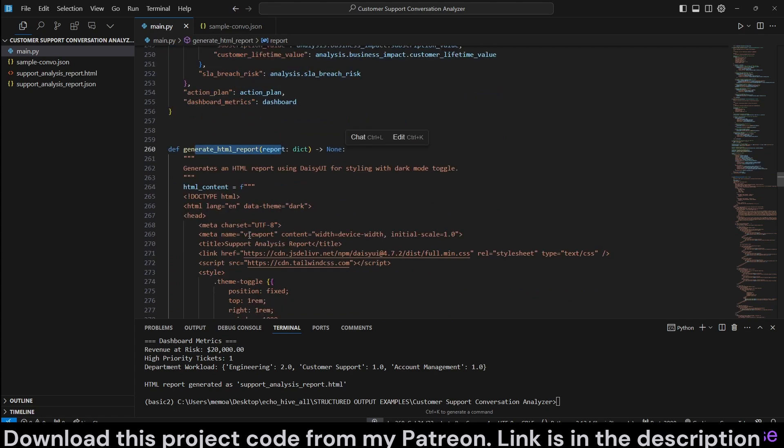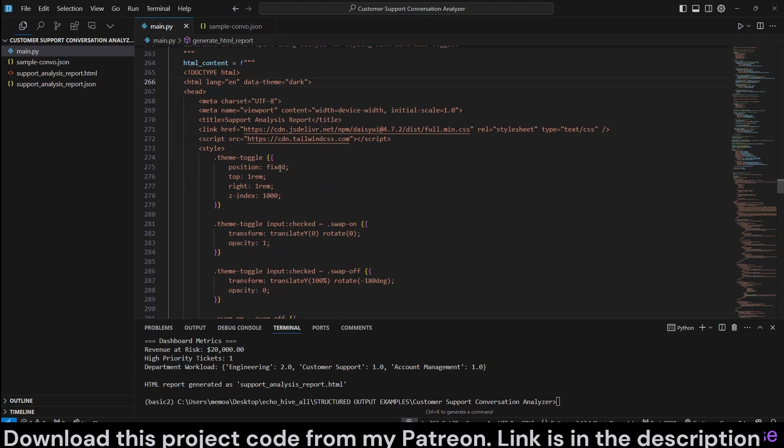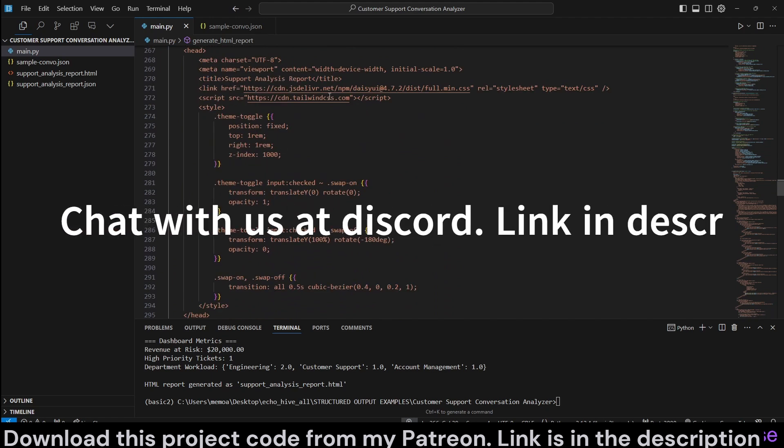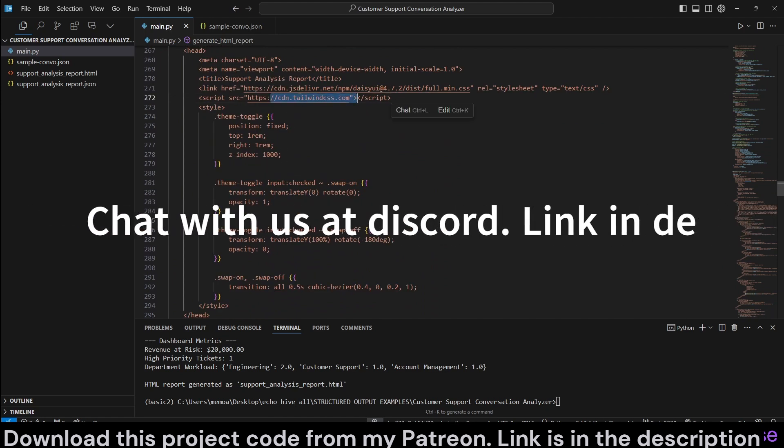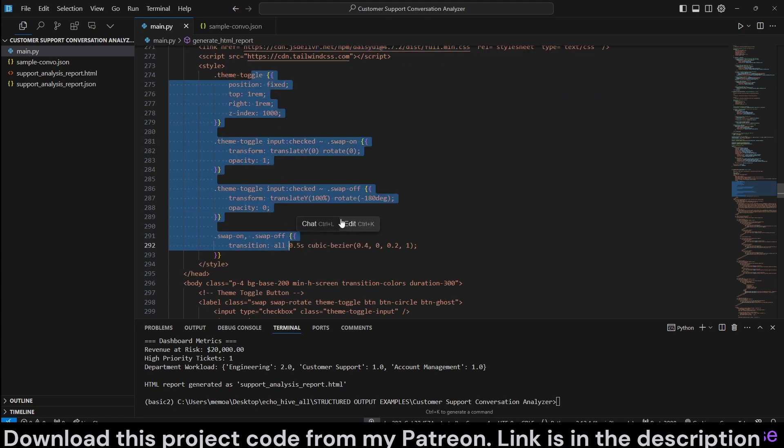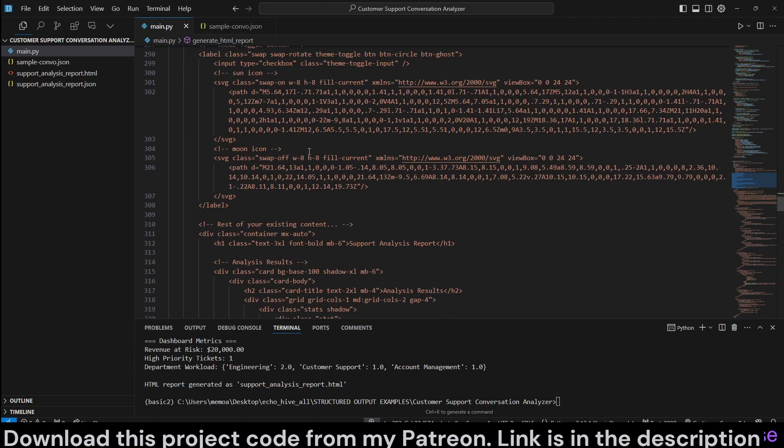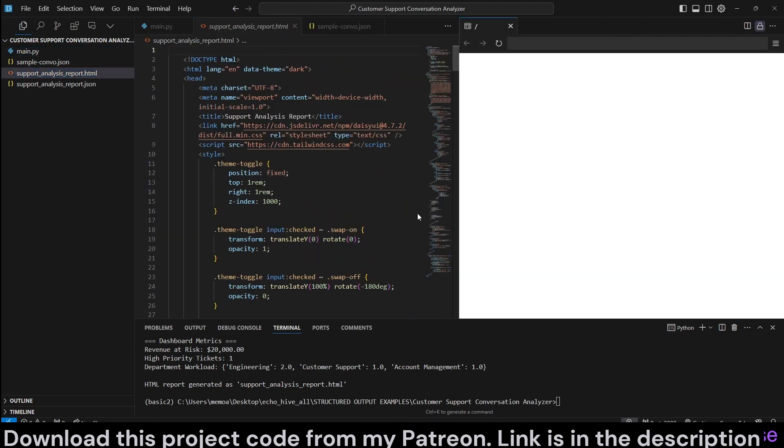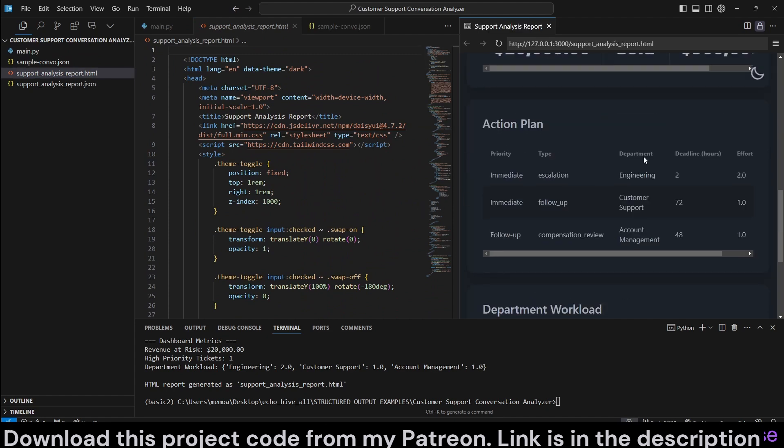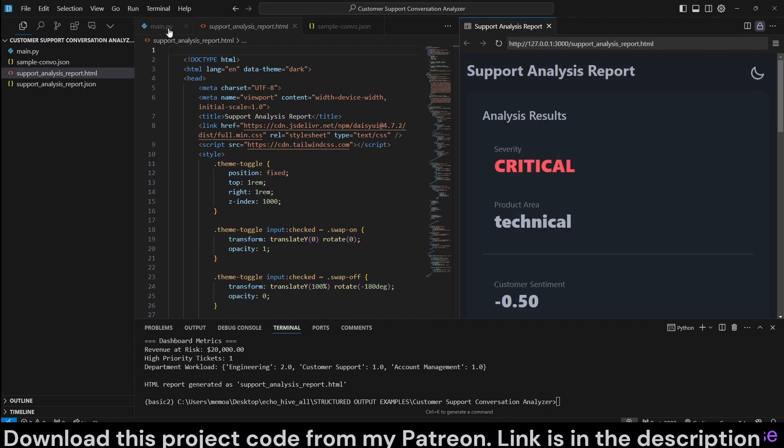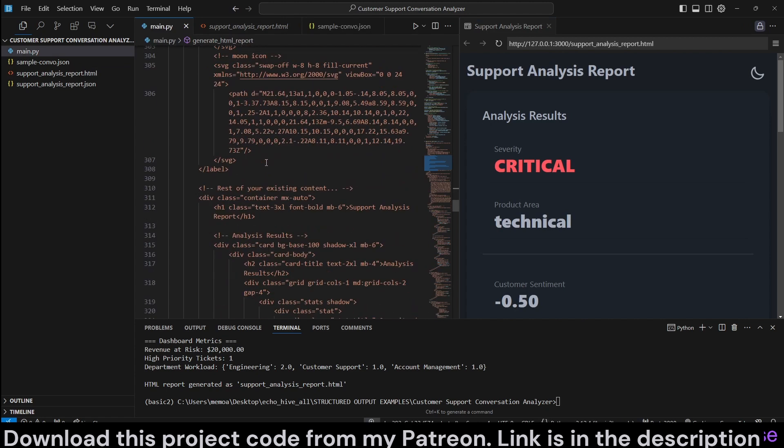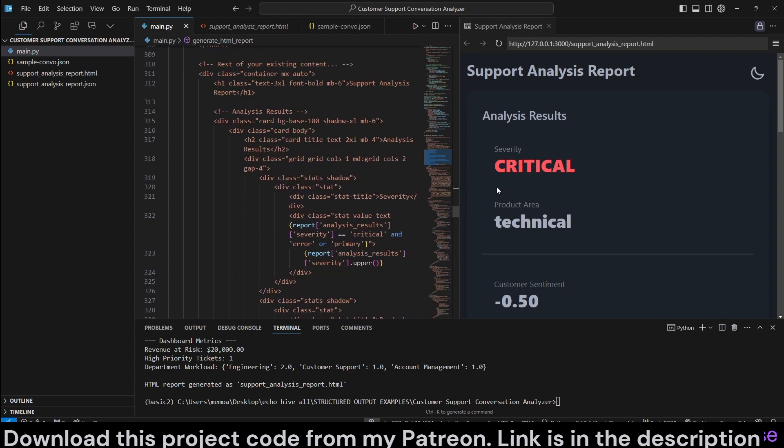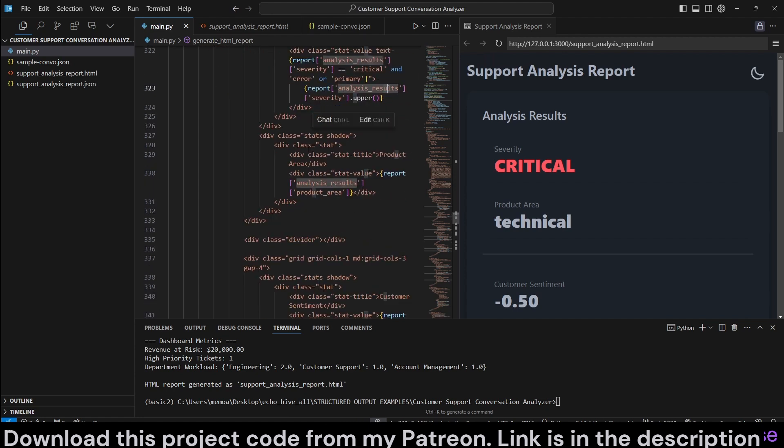And then here we have the generate HTML report, which is going to be an F string of an HTML document using Daisy UI and Tailwind. And we have just minimal CSS styling here. This is pretty much for the design of the web page. As we have seen, it also has dark mode and light mode. And here at the bottom for each particular, such as the analysis results severity, we are inputting the necessary fields from the analysis.